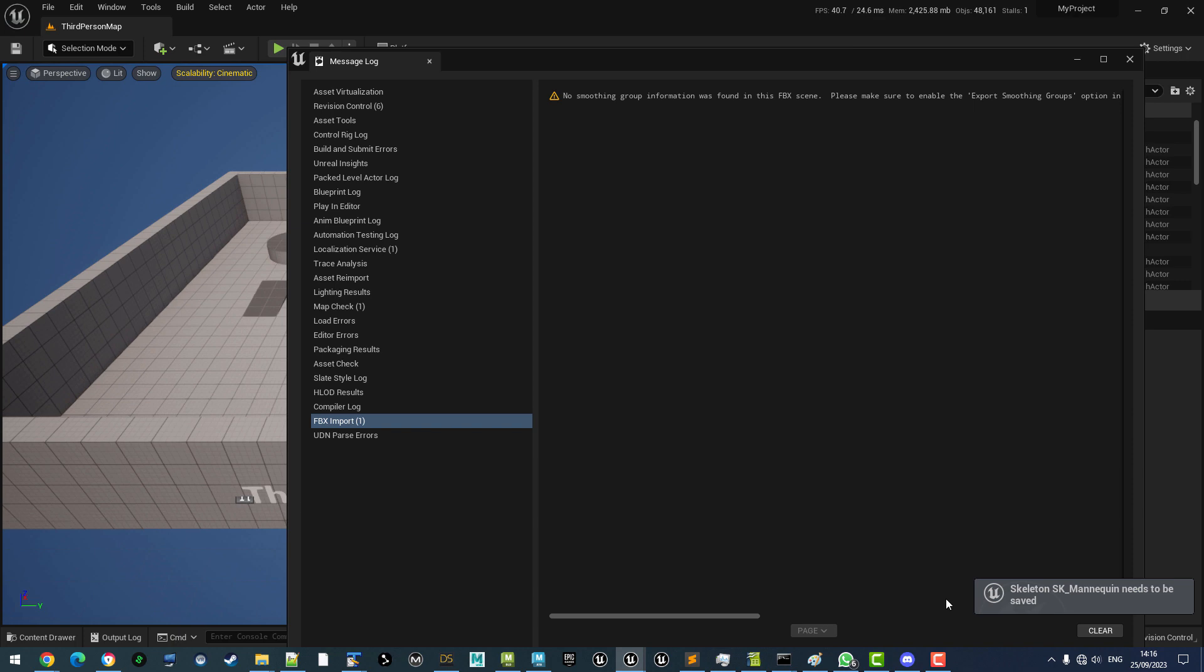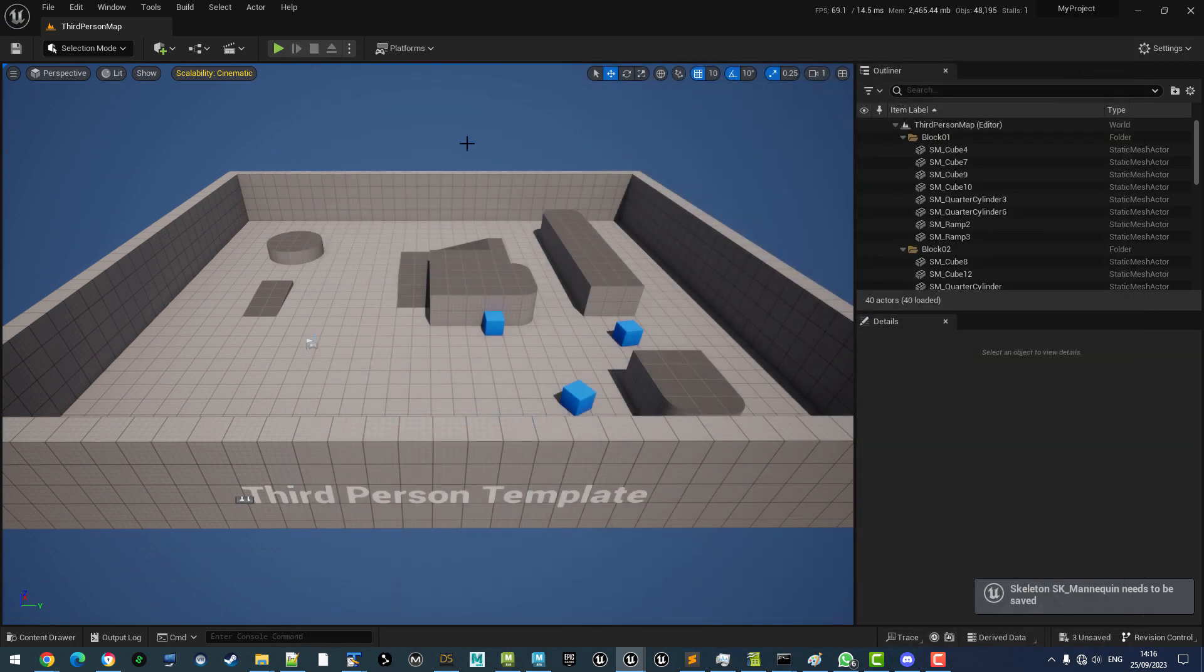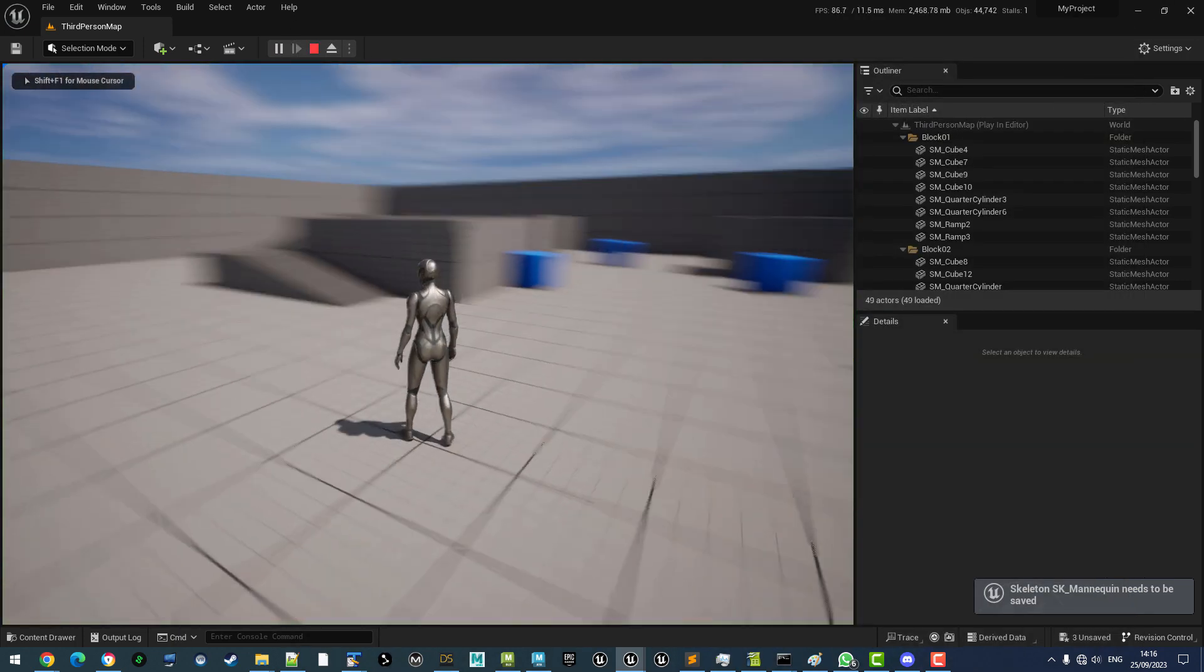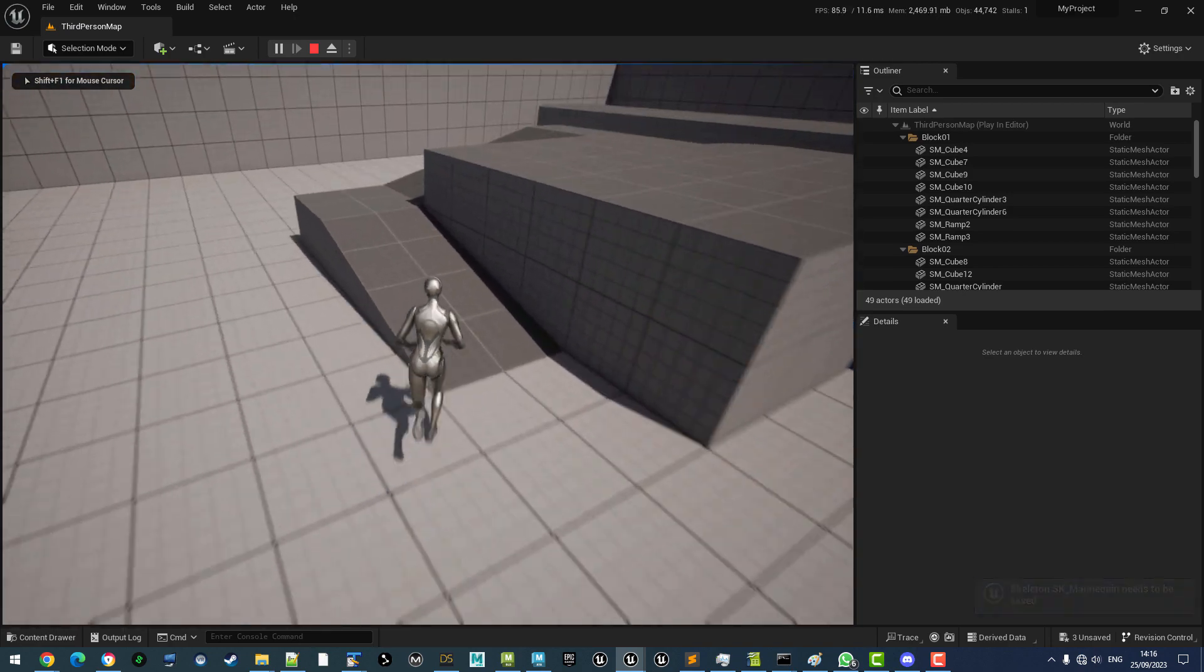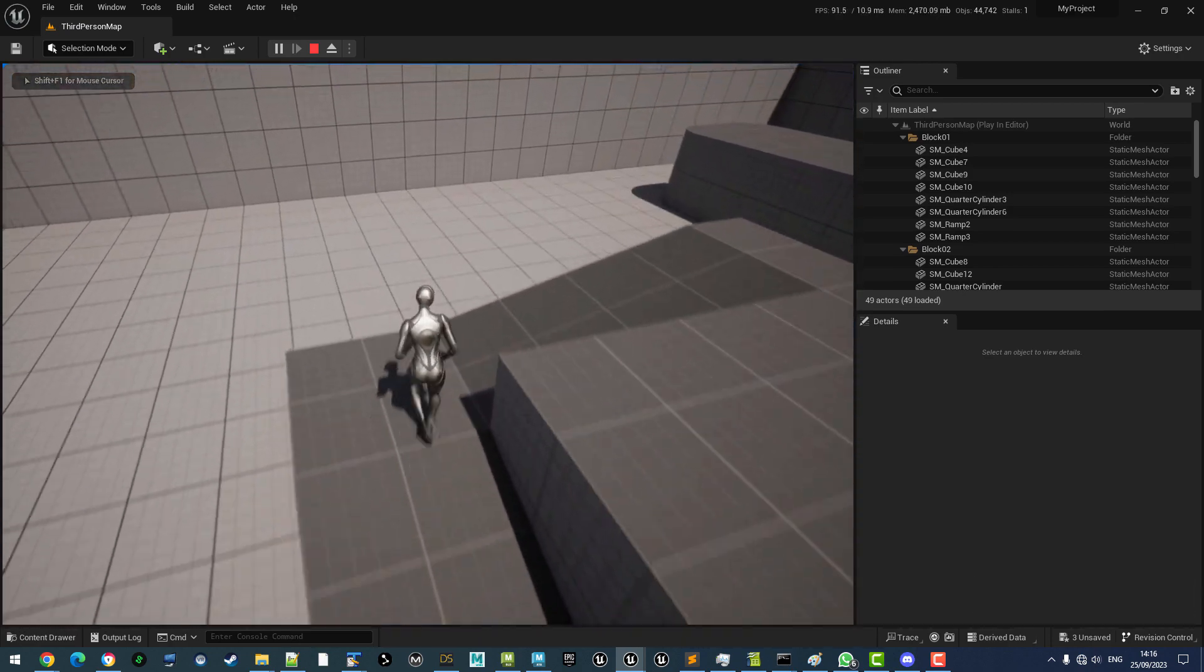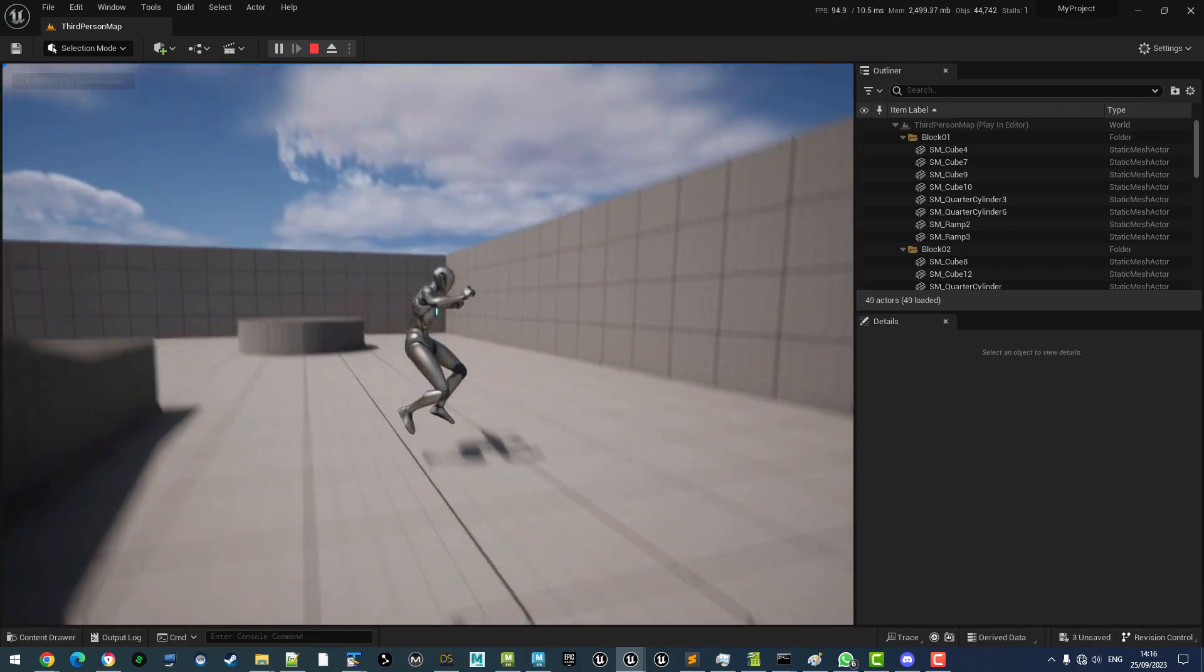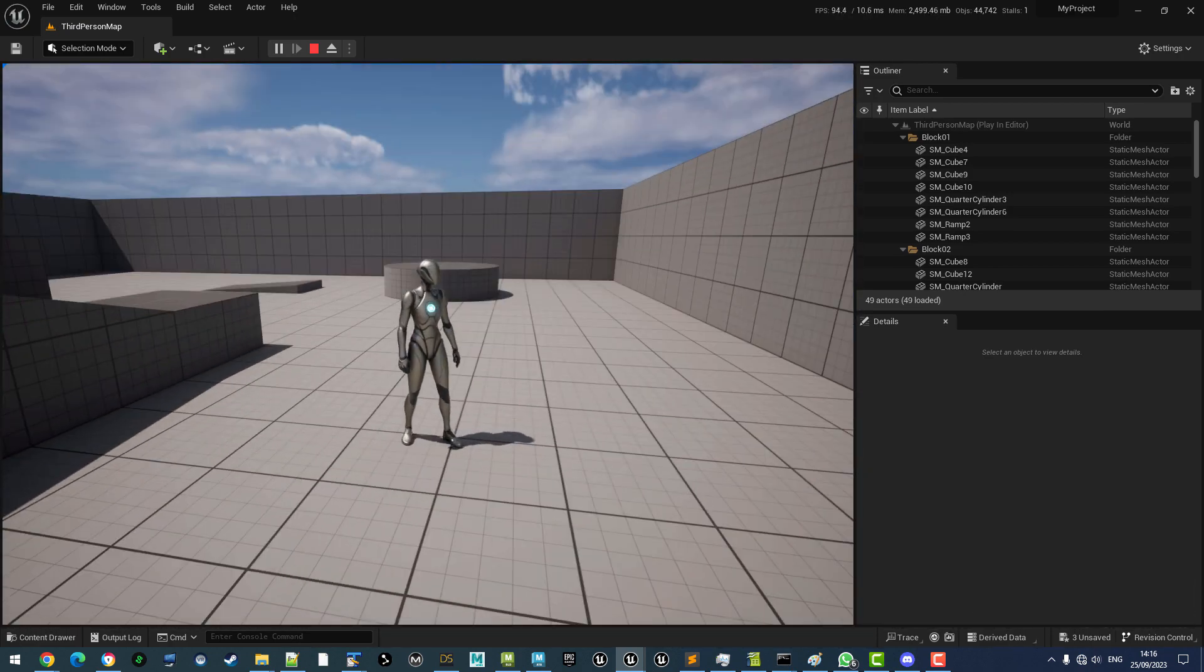There we go. That's imported. So, let's do a little test run first with the regular mannequin. Everything's fine.